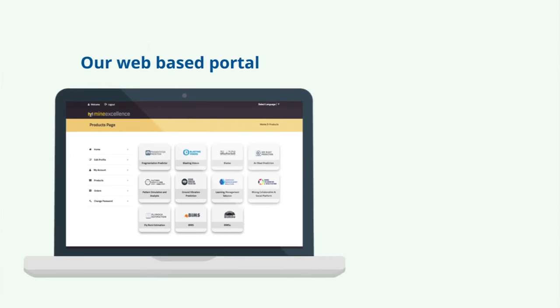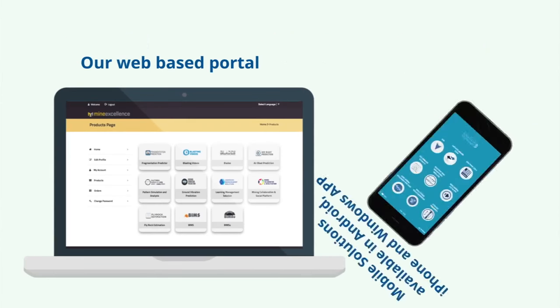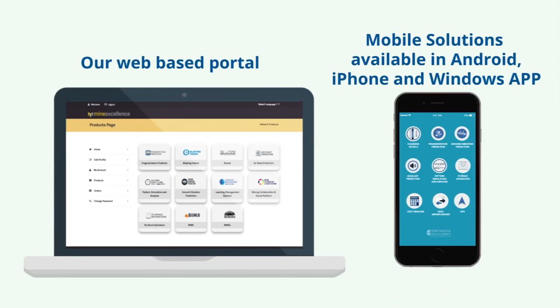It's an easy-to-use subscription-based website. Also, all our software can be used on your mobile app, whether it be Android, iPhone, or Windows.